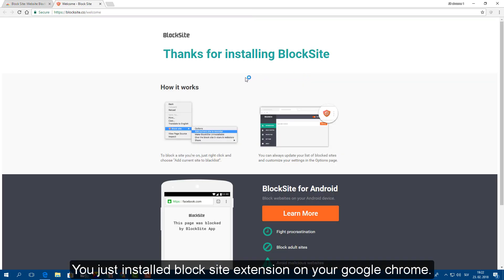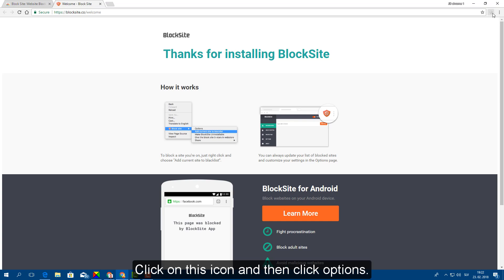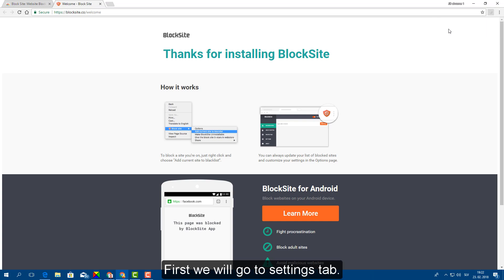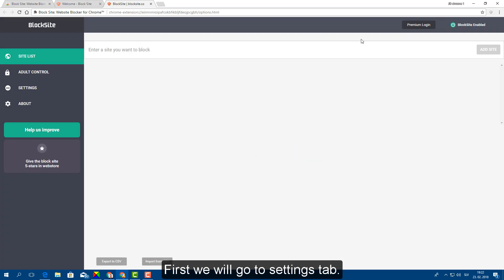You just installed block site extension on your Google Chrome. Click on this icon and then click options. First we will go to settings tab.